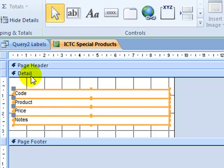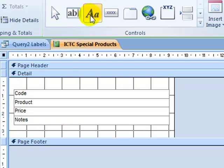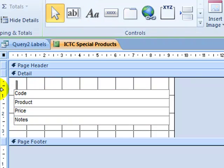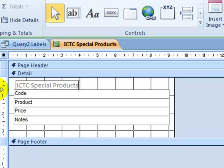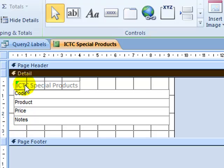Now I'm going to choose the label control and click once. This time I'm going to write the heading that needs to be on every single label, making sure of course that spelling is correct.